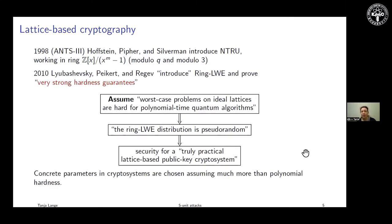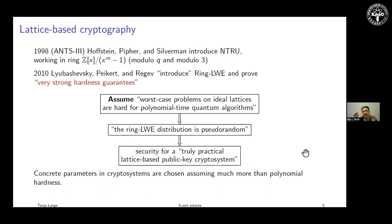The next most influential work was LPR — Lyubashevsky, Peikert, and Regev — which also uses integer polynomials modulo a cyclotomic polynomial and gives a relationship to other lattices. What they prove is that at the bottom there is security of a truly practical system, with arrows showing what pieces go in. They assume that worst-case problems on lattices are hard — specifically on ideal lattices, not general lattices.